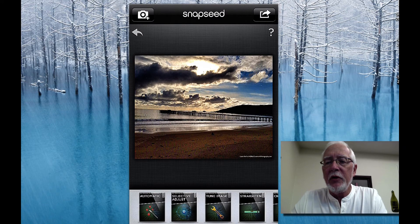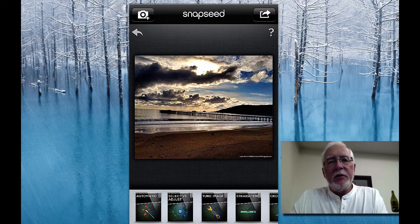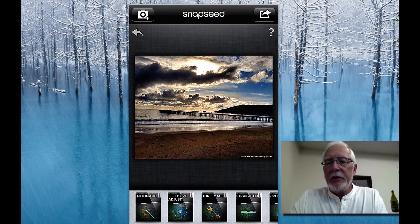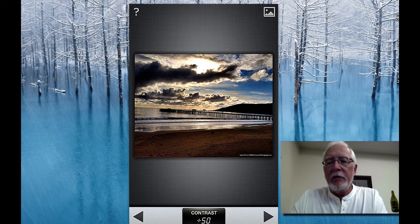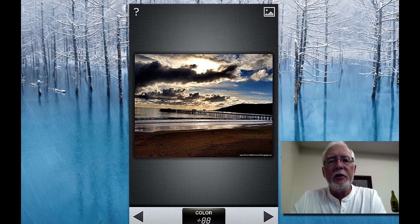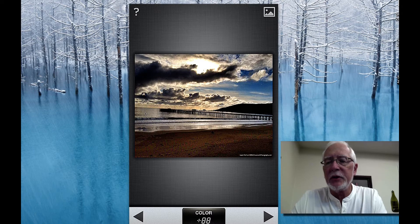Now you can use any of these other filters. What I'm trying to do is bring back the color in the sky that was there when I took the photo. I'm going to hit the first icon called Automatic, which does an automatic correction. Then I'm going to use the color correction and run it up just a little to warm it up, and process that.